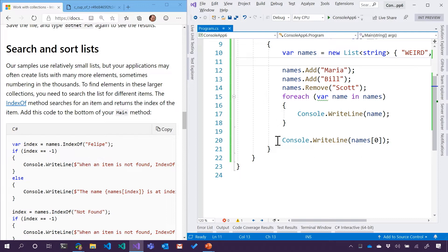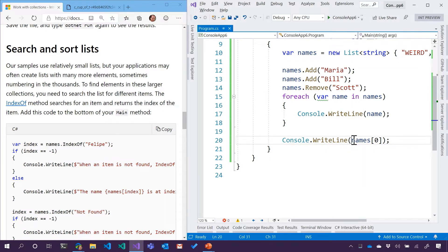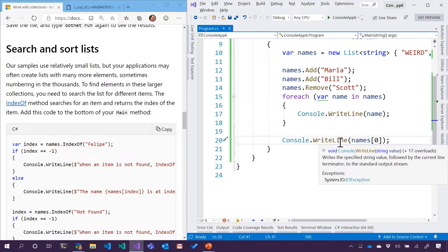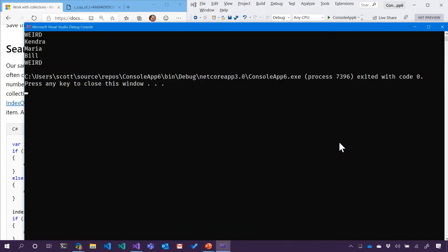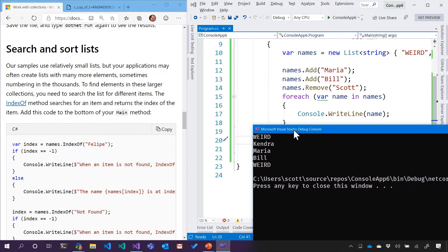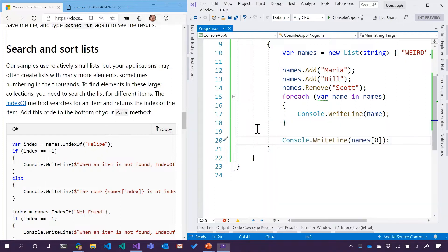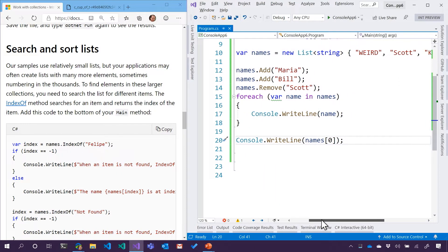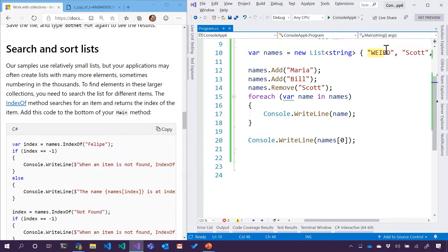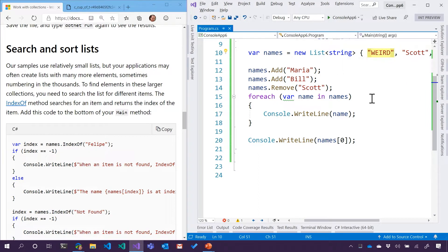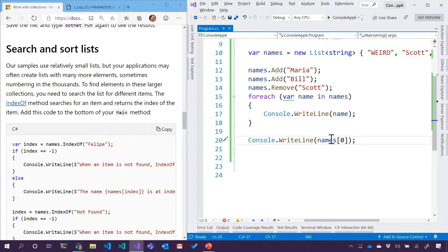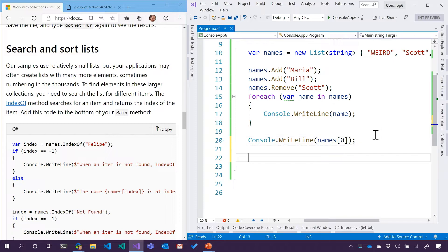When we last left our heroes, we were saying names at zero, and we noted when we ran that, that weird was our weird friend. That weird friend is the zeroth item. So they called it the index of that. So let's dive in a little bit more into indexes.